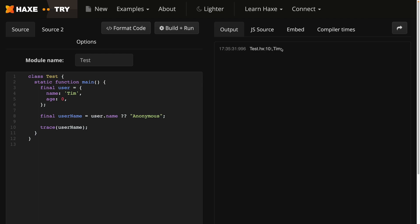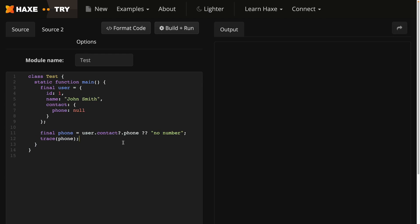Now what's cool about these two new language features is that they can be used together. Here you can see that if phone number or contact is null, then the string no number will be printed out. We can test this and see it's working fine.